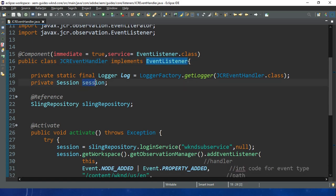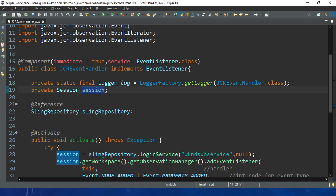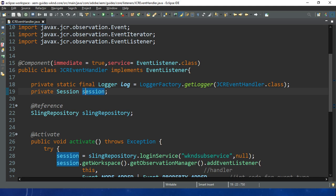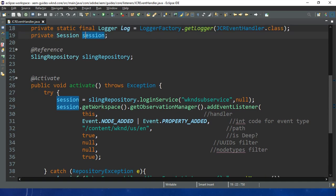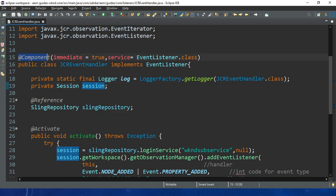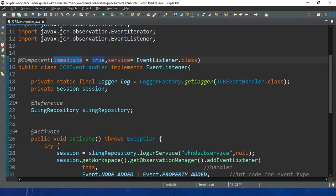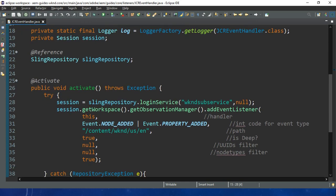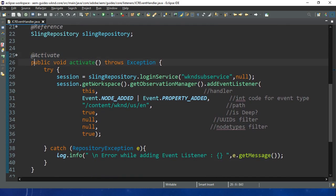This session is used to read and write content for your repository or workspace. Since the event listener or handler is a part of OSGi, we have to write @Component with immediate equals true and service set to EventListener.class. There is also the @Activate annotation, which is the lifecycle annotation related to your bundle - this method will be called when your bundle is activated.